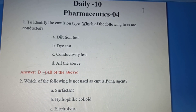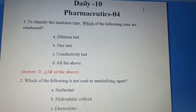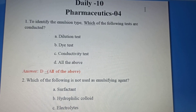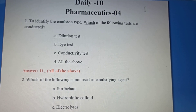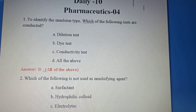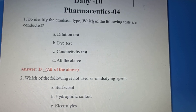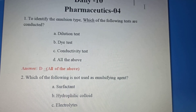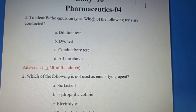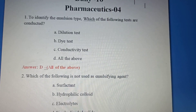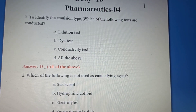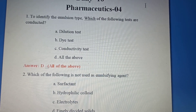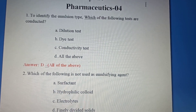First question: To identify the emulsion type, which of the following tests are conducted? Option A: Dilution Test. Option B: Dye Test. Option C: Conductivity Test. Option D: All the above.